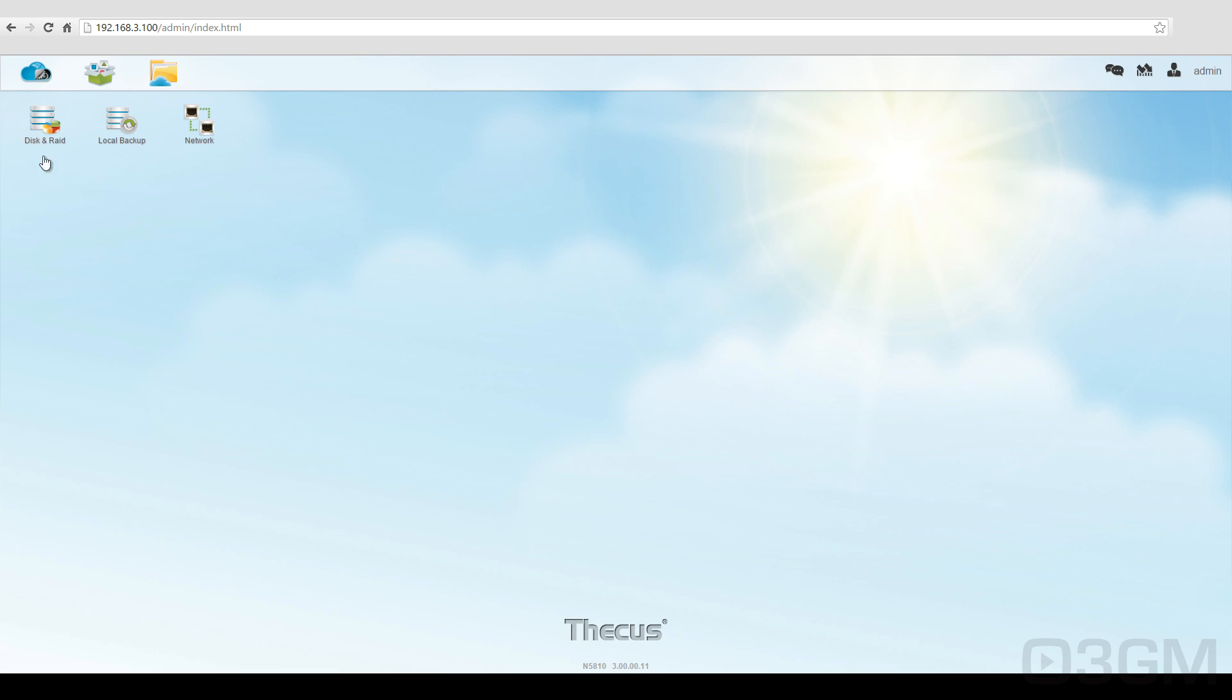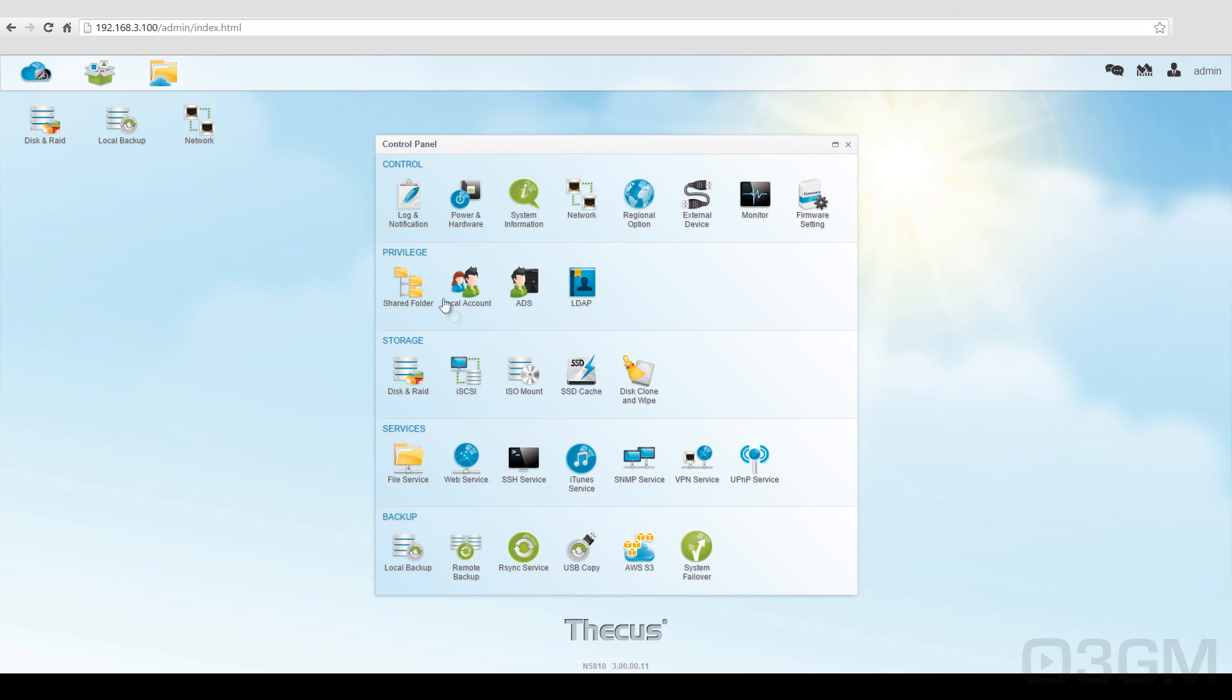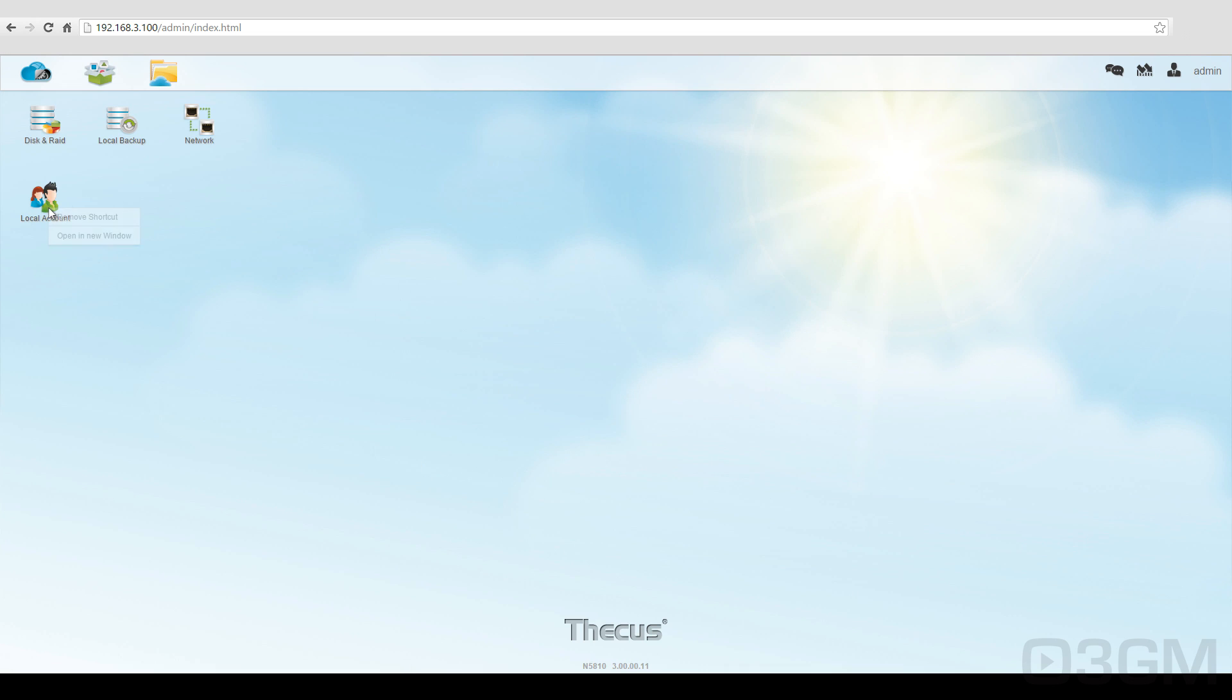These shortcuts are already on the desktop, but you can choose to remove them or you can add some of your own. Let's just say I want to add the local account shortcut. No problem, I can do that, or I can go ahead and remove it.